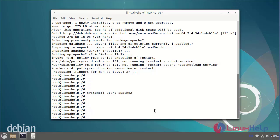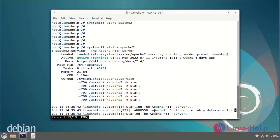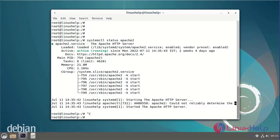Now I am going to check the status of the Apache web server. The Apache web server is activated. Next I am going to open the browser and enter the IP address to verify.